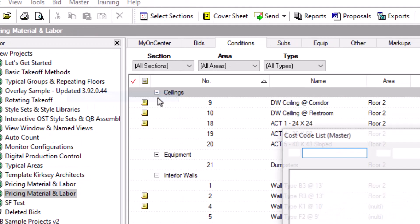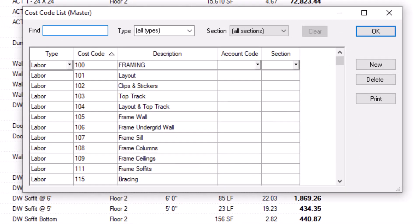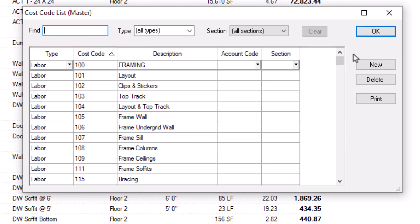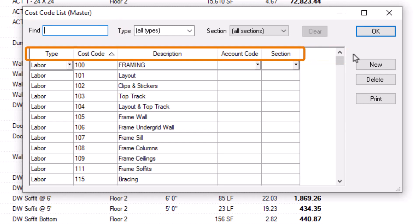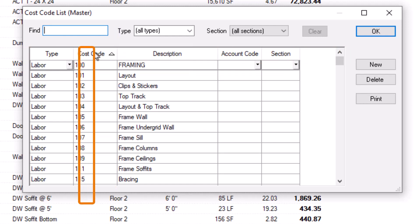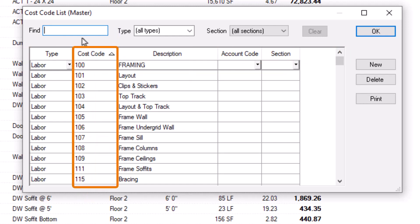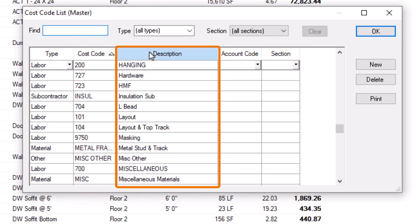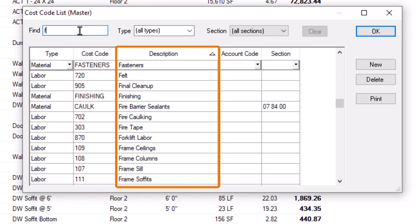Once the Cost Code List window is open, you'll see the list of all the available cost codes in the current database. It's not uncommon to have several hundred cost codes. At the top of the window is a Find field to help you search for the codes you need. The Find field is directly related to the currently sorted column. So, for example, sorting by the Cost Code column allows you to find cost codes based on their code, but sorting by description enables you to find them based on their name.